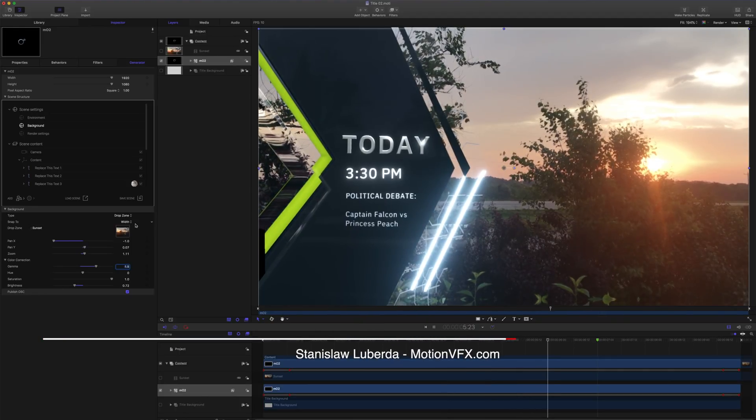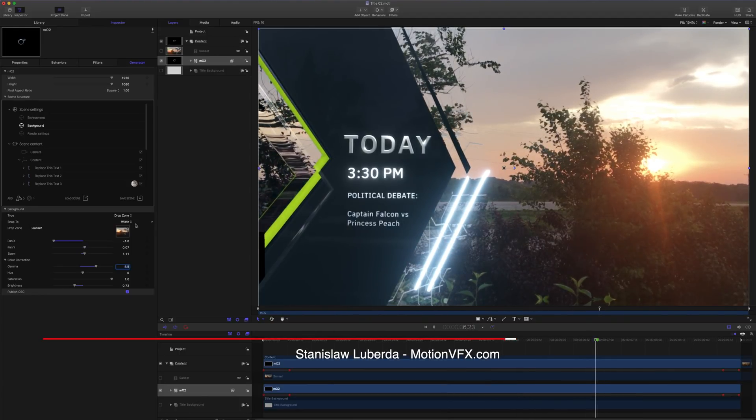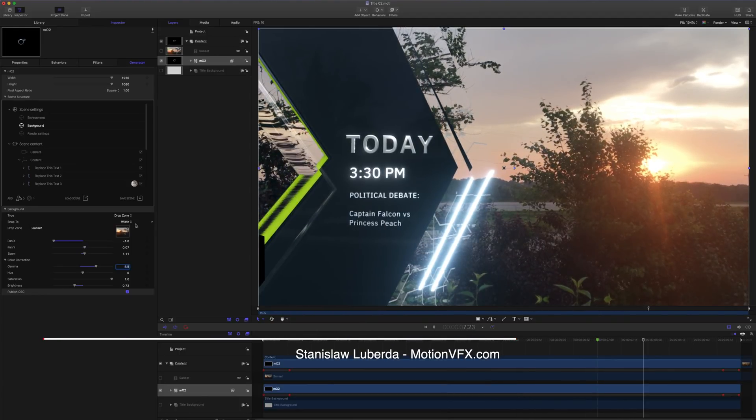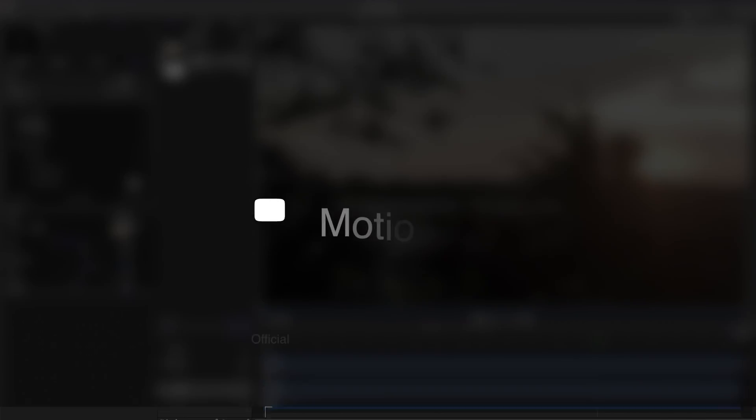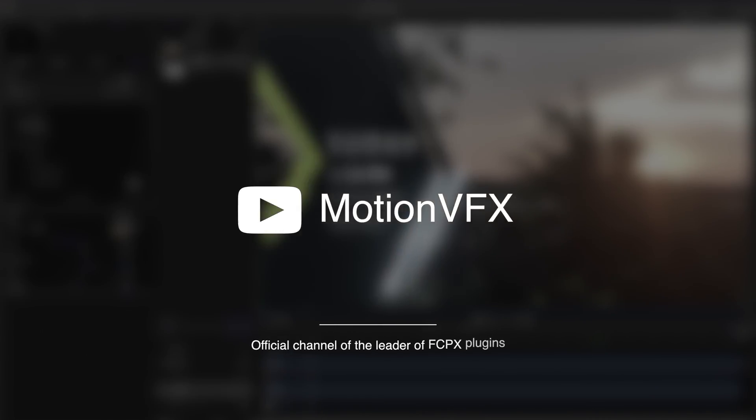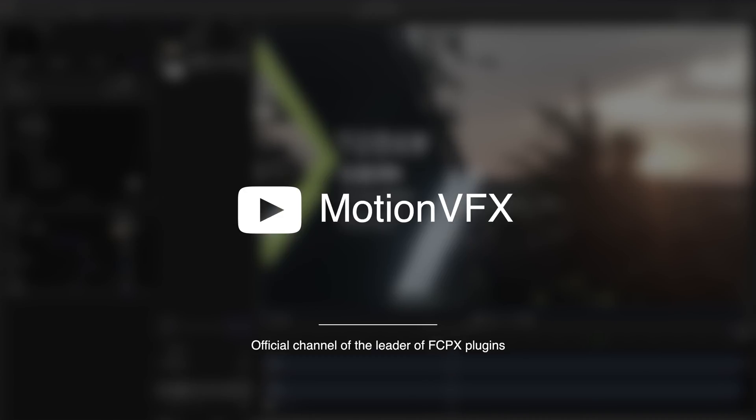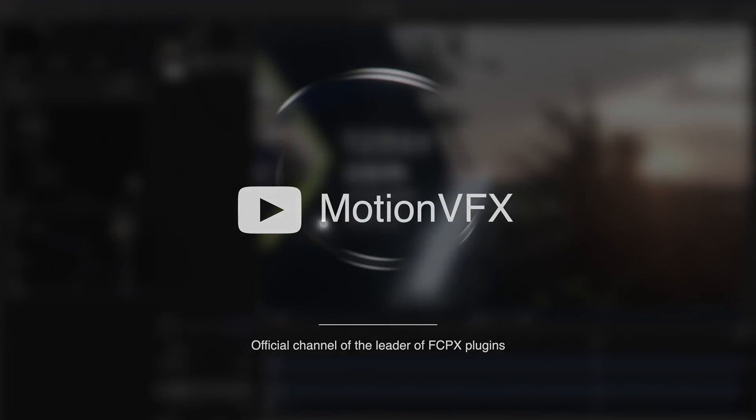Again, my name is Stanislaw Liberta with Motion VFX. And for more information on MO2, including more tutorials, tips, and tricks, please visit MotionVFX.com. I'll see you next time.